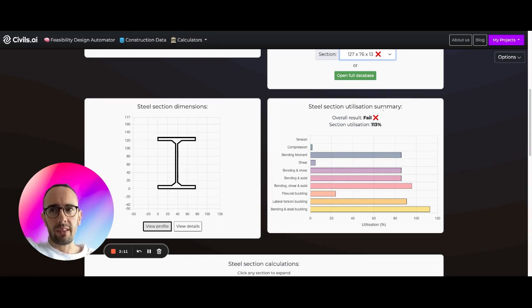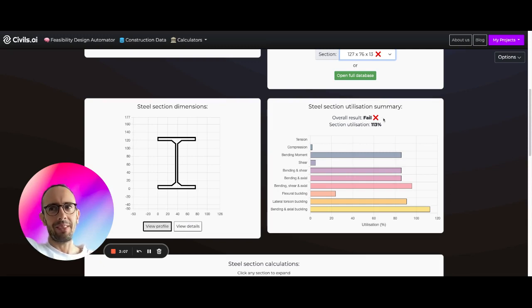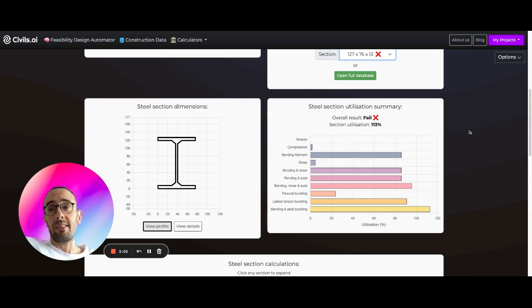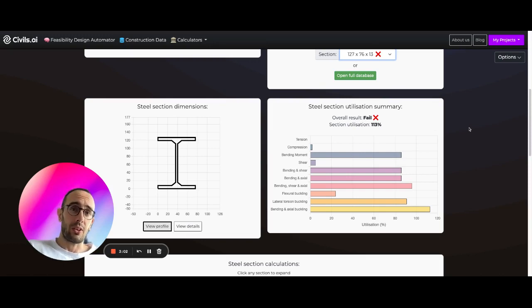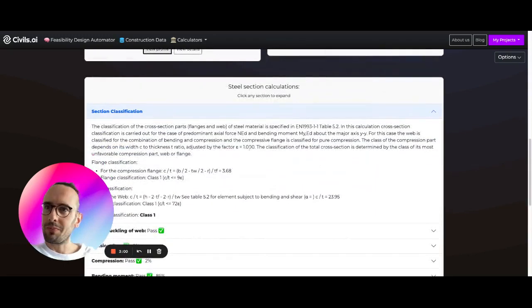So all of these calculators are for early stage feasibility designs, shouldn't be used in detailed design, and you need to validate it with some other software if you're going to use it for detailed design. Yeah, just FYI.